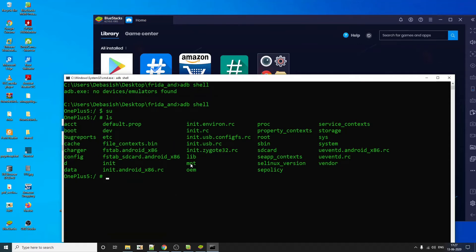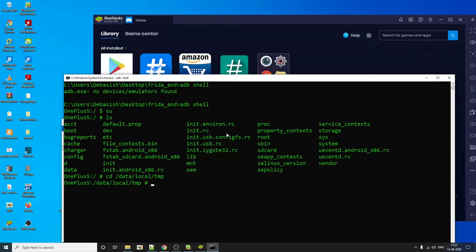So our working directory within the device will be data local temp. So we are going to keep all our required files in this particular folder.